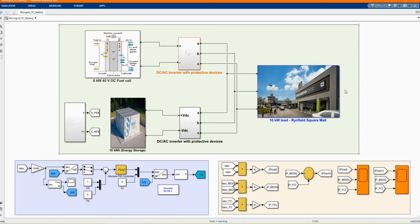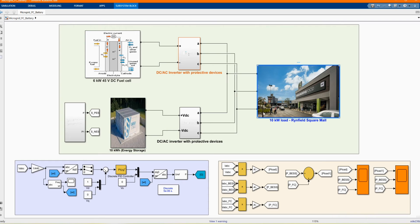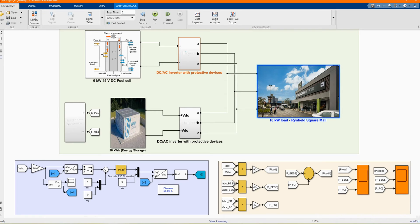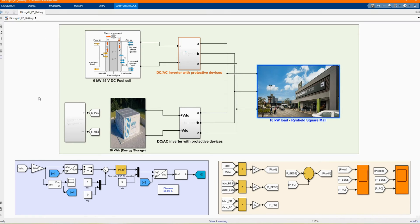In this model, we are using a fuel cell of 6 kilowatts and a 10 kilowatt-hour energy storage system, and we will introduce each of these components. All these components can be found in the library browser. If you want other types of microgrid, you can always check our previous videos where we have different combinations of energy supply.